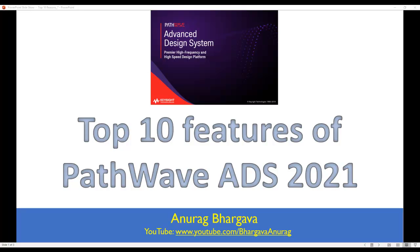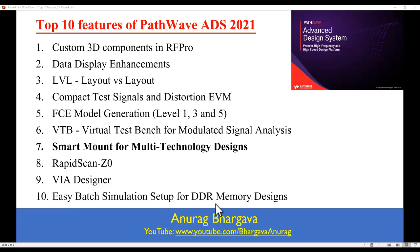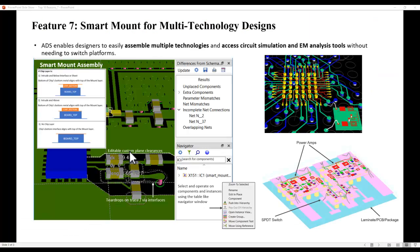Hello, and welcome to Top 10 Features of PathWave ADS 2021. In this video series, we are looking at all the great and new enhancements done in the latest ADS release. This video is on smart mount for multi-technology designs.